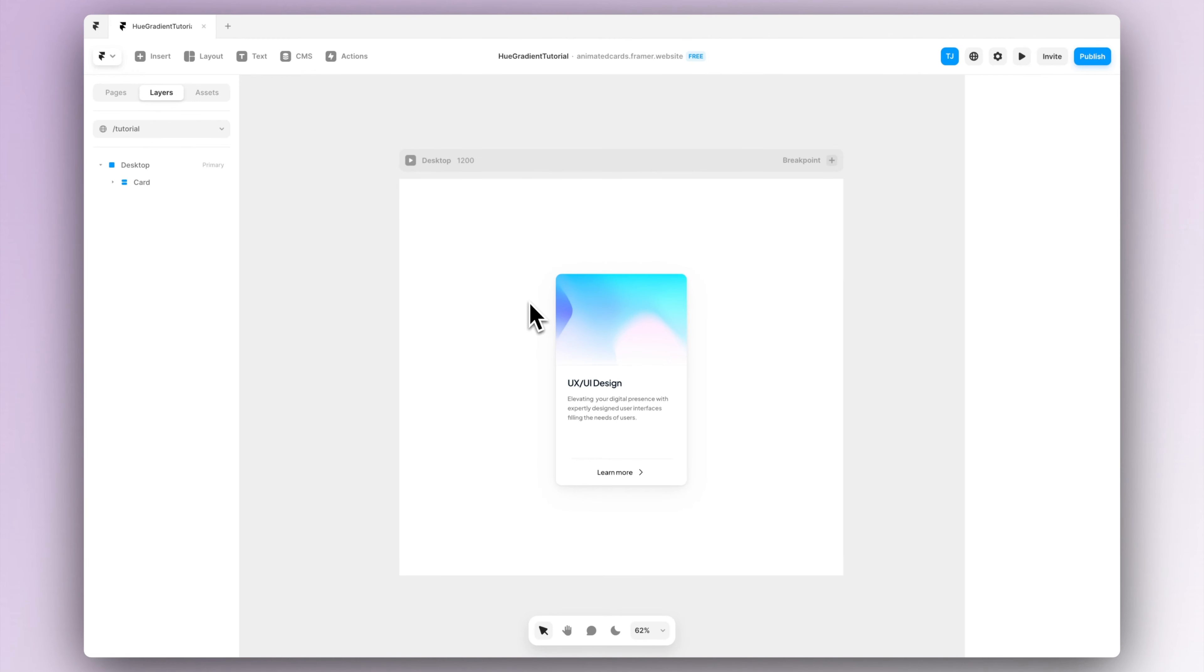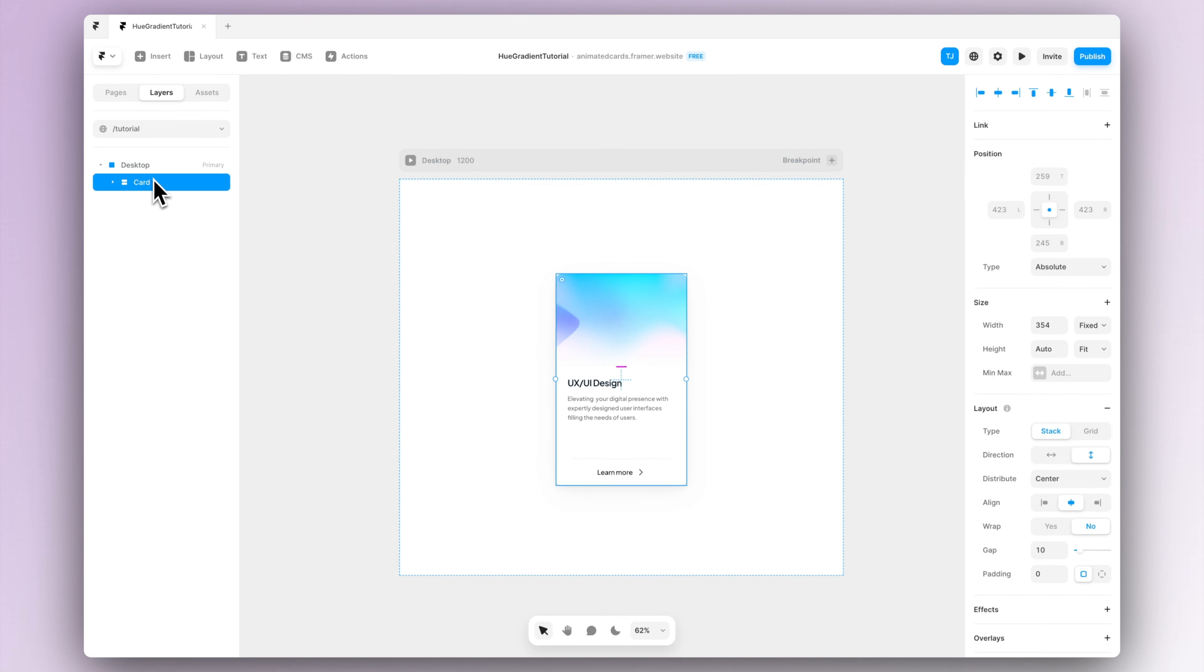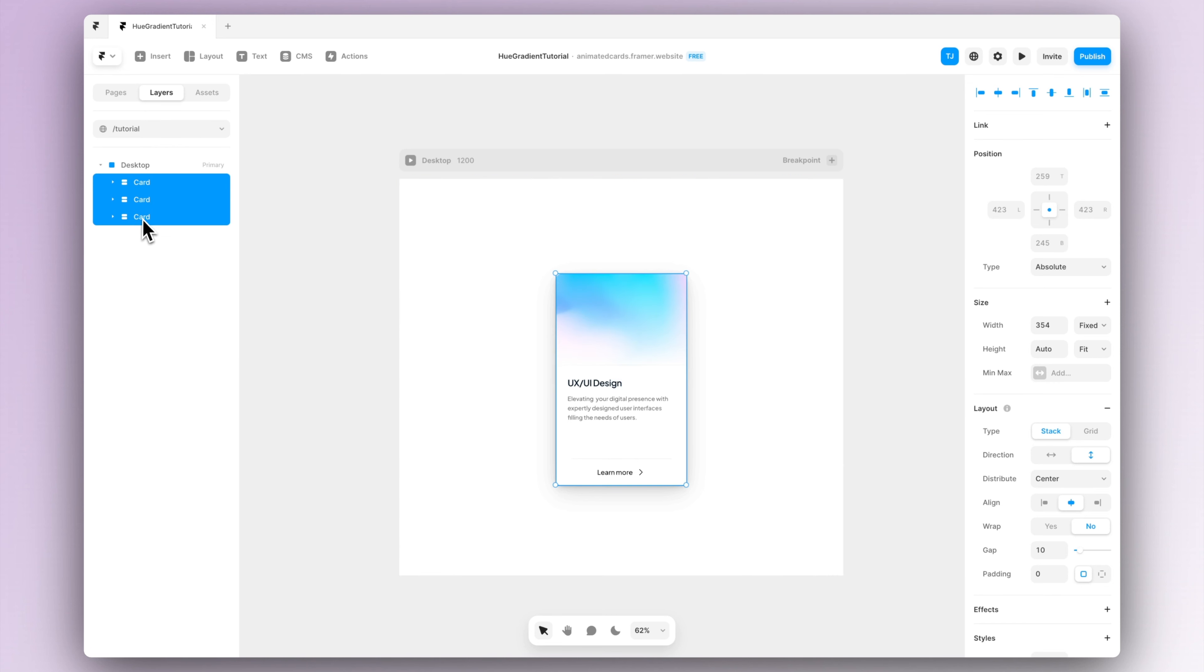In the next steps I will quickly show you how to create this whole thing to be responsive and working in a desktop and a mobile view.